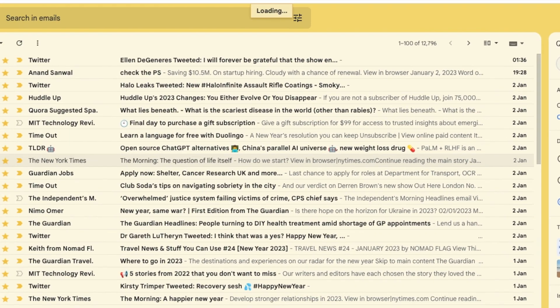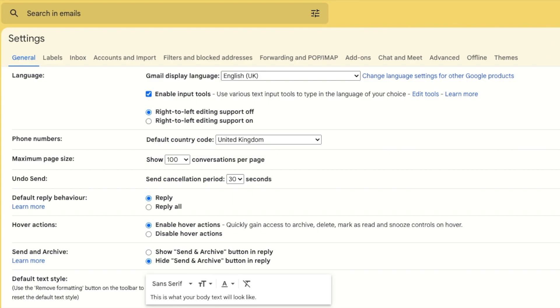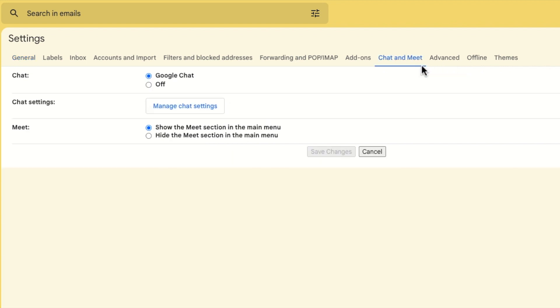A new window then opens showing a number of heading tabs but the one we're interested in is chat and meet. Let's click on that once to open it.